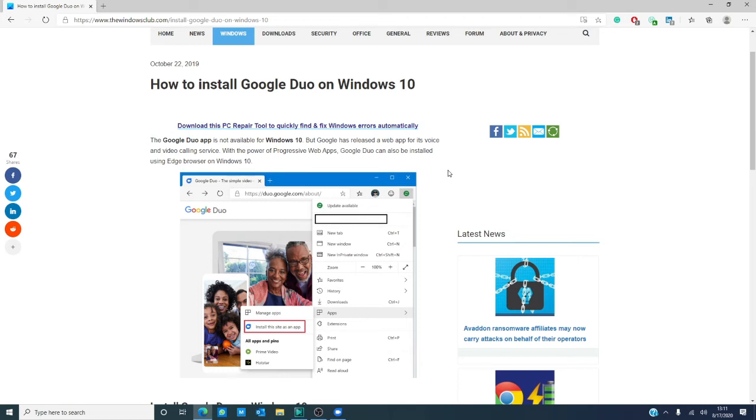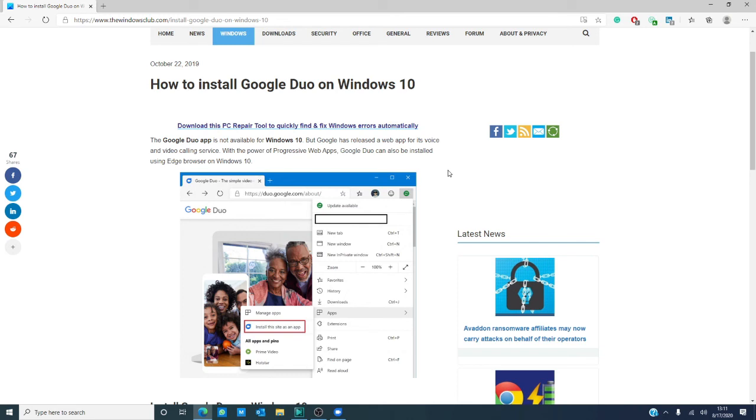And for other helpful Windows information, go to our website, thewindowsclub.com. If this video helped, give us a thumbs up, and while you're at it, subscribe to our channel where we are adding new content every day to make your digital life a little bit easier. Thanks for watching and have a great day!